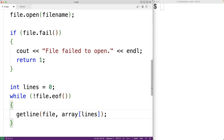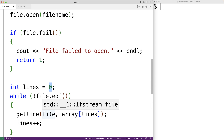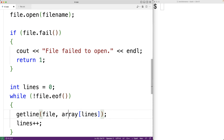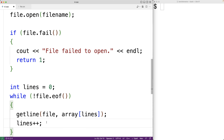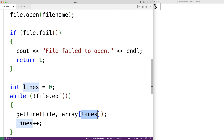We want to store each line in its own array element in sequence, so we increment lines by one with each loop iteration. During the first iteration with lines set to 0, the first line is stored at index 0. Then lines is incremented, and during the next iteration the next line is stored at index 1, and the loop continues like this for each line.